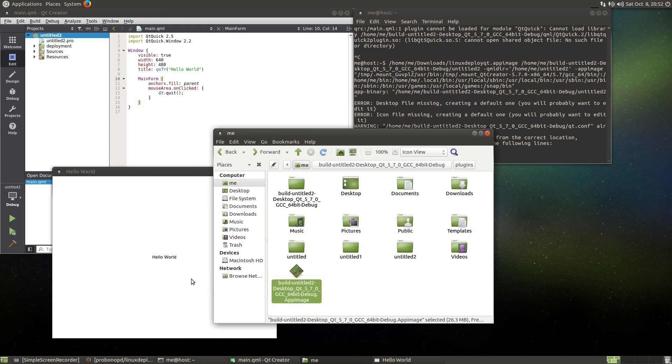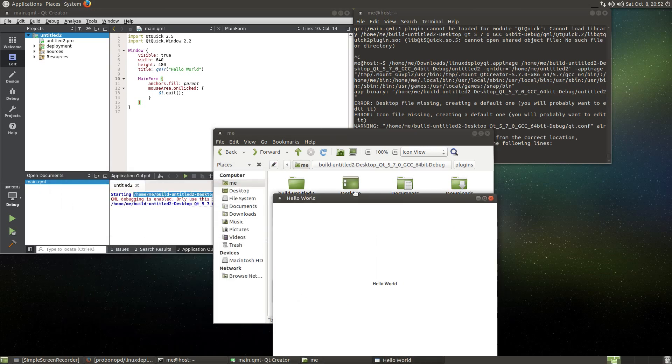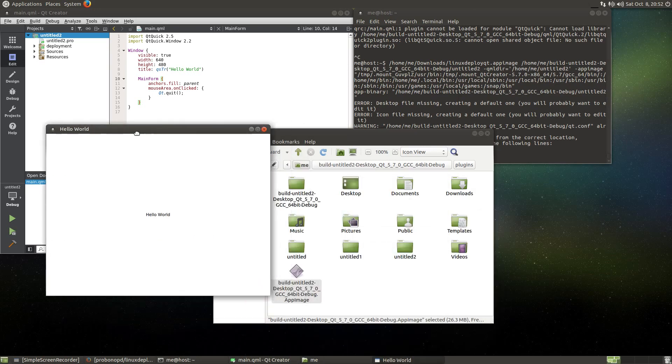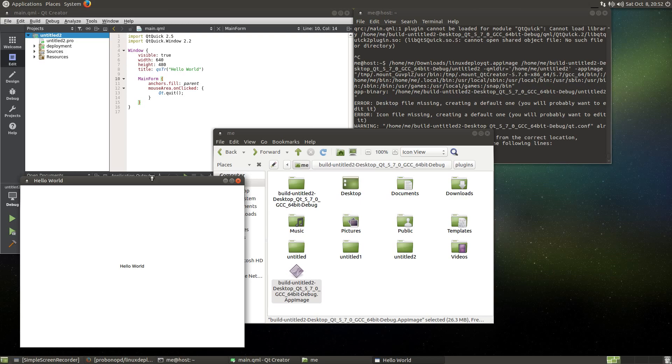As we can see, to distribute this, it is sufficient to just share this file here and it will run on almost every target system. So this is what I've worked on with regards to the Qt deployment tool for Linux. Let me know what you think. I know this video is a bit longish now and it's not very polished, but still it should give you an overall impression of what's possible today.